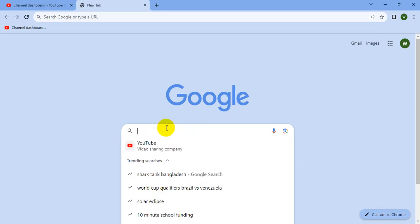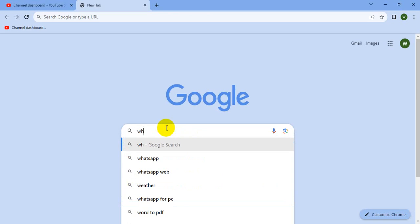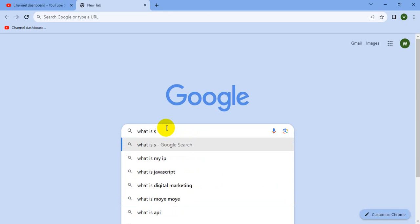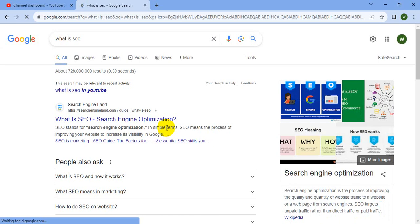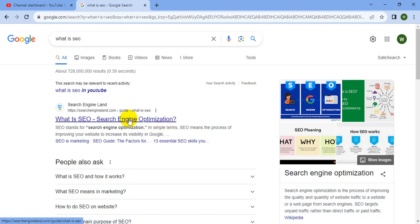It is called Search Engine Optimization. When we look for SEO, we will see what is SEO — SEO stands for Search Engine Optimized.